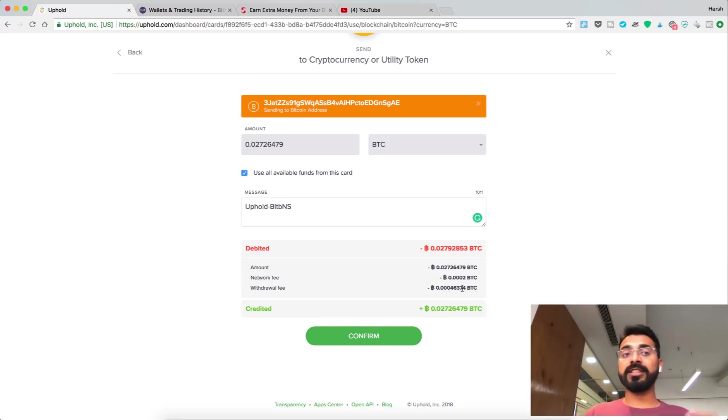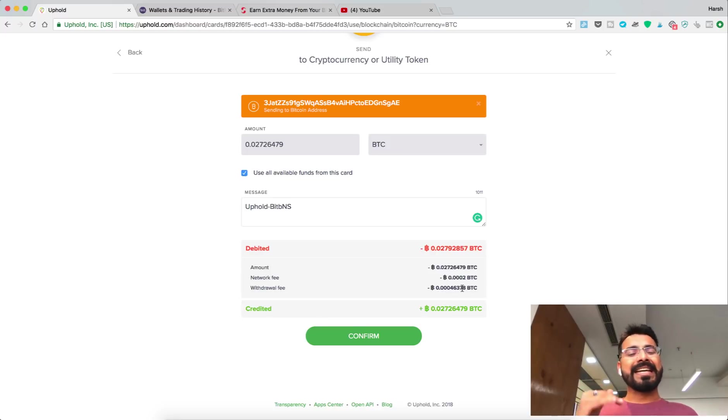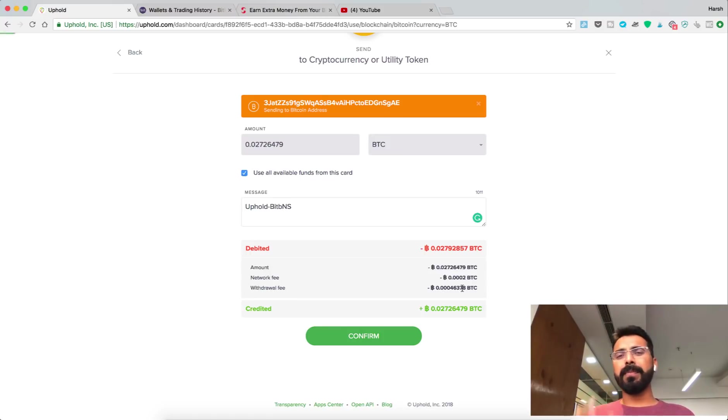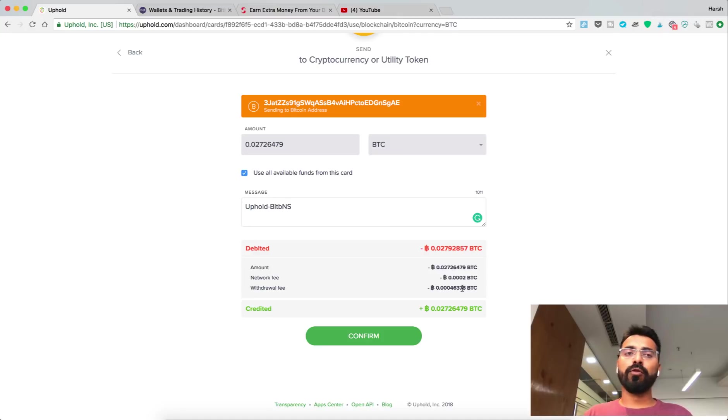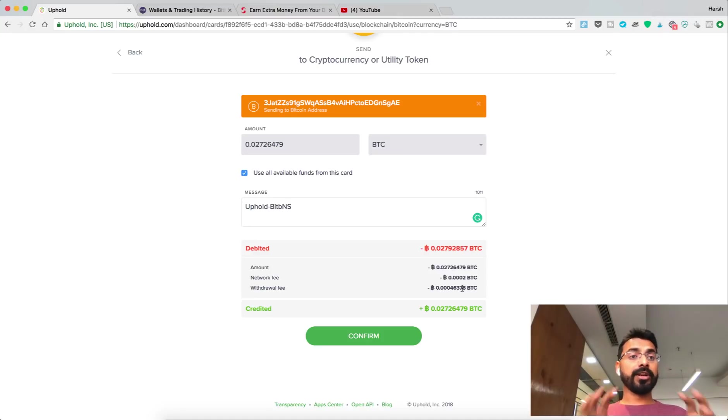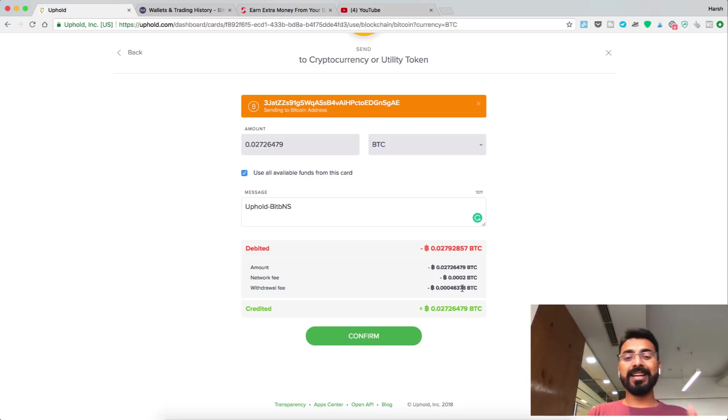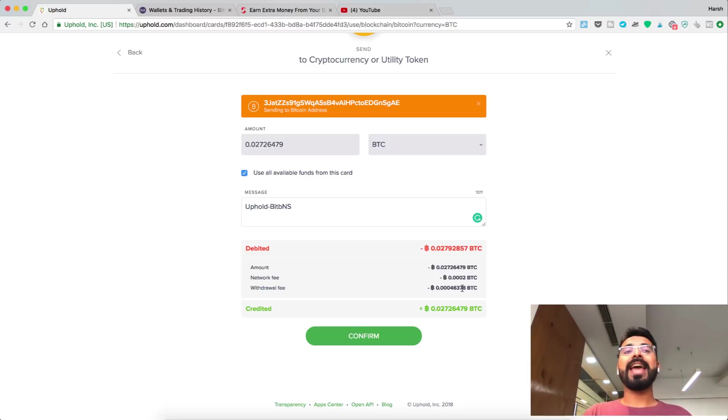If you're earning small amounts and paying network fees and withdrawal fees every time you transfer, it adds up and you lose a lot of money. It's best if you can accumulate for three or four months or more. When the time is right, when the Bitcoin price is high, when you feel it's the right time to sell, then transfer this fund to your exchange and sell it off.